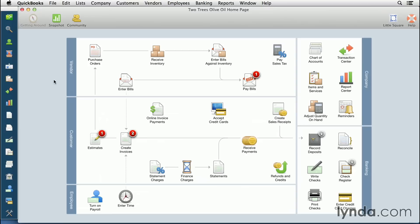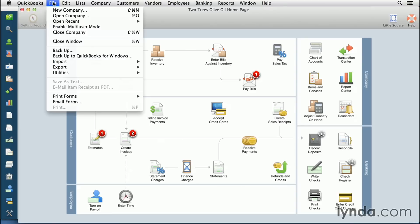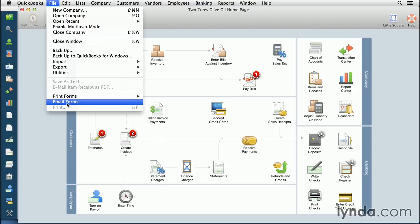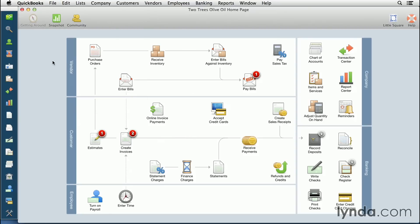You can close out of the invoice field. When you're ready to batch print everything, you can select file, either print forms or email forms. That's how easy it is to work with all your invoices. Up next, I'm going to show you how to create progress invoicing.